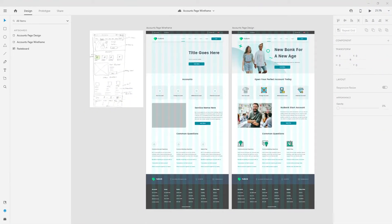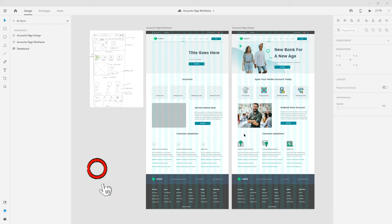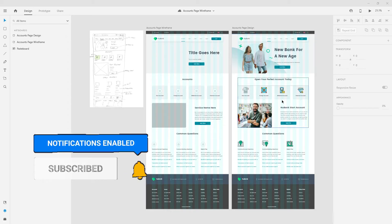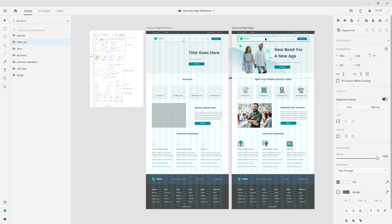Welcome to the final video from this series. In the first video we went through the design brief and created a paper wireframe. In the second video we imported that paper wireframe into Adobe XD and recreated it. In the third video we created the design, including images, icons, and background shapes. In this final video I'm going to show you how to include different animations to spice things up, and we are going to fix the navigation so it scrolls and stays fixed while you scroll.